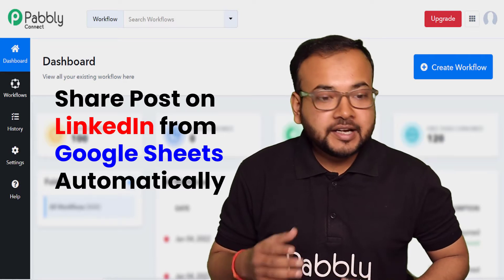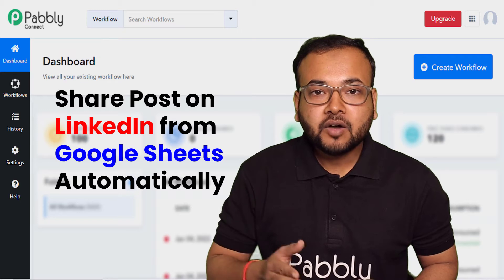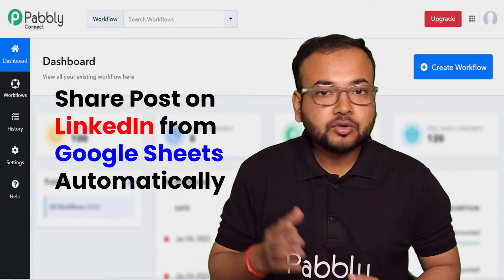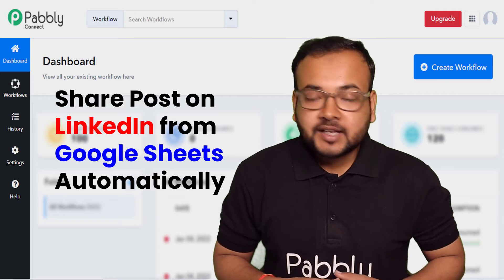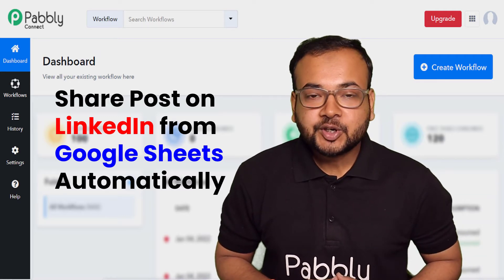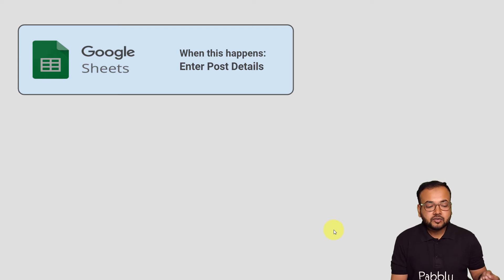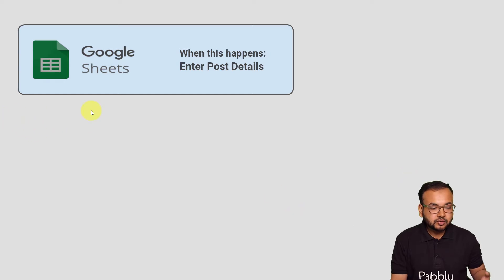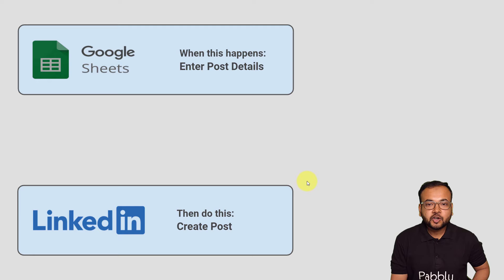It is also going to help you get a post created from any of your team members without having to provide them access to your LinkedIn. The flow of this automation is: as and when you enter the post details in a spreadsheet in Google Sheets, the same post will be created and shared with your LinkedIn connections automatically.